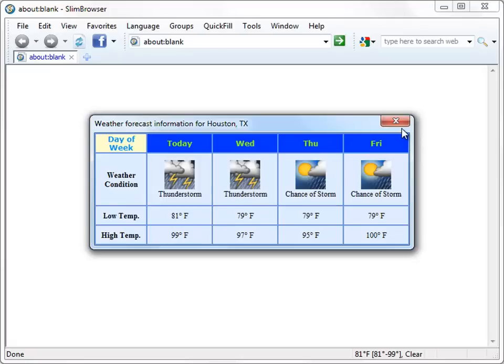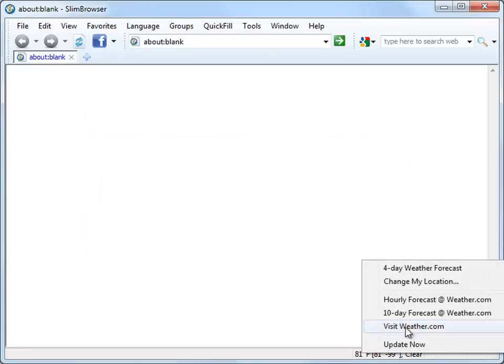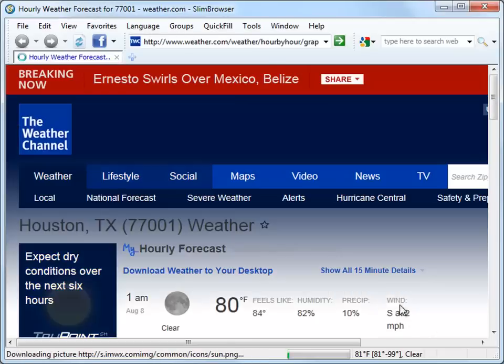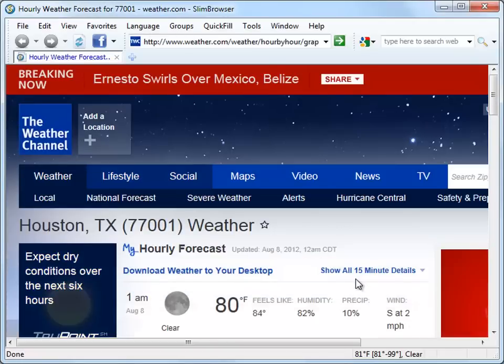Right-click on the weather information on the status bar and you will get additional menu options which allow you to view hourly and 10-day weather forecasting information on weather.com.